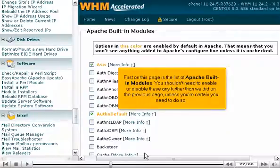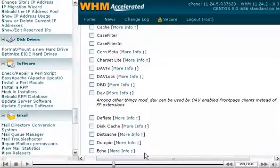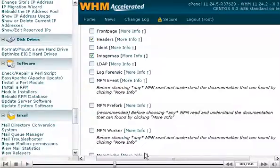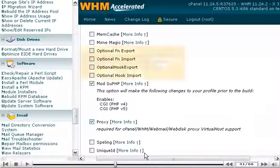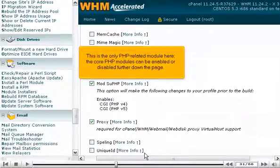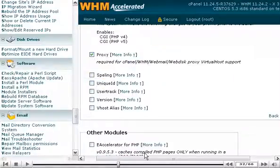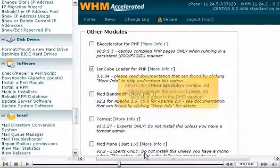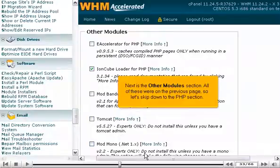First on this page is the list of Apache built-in modules. You shouldn't need to enable or disable these any further than we did on the previous page, unless you're certain you need to do so. This is the only PHP-related module here; the core PHP modules can be enabled or disabled further down the page. Next is the other modules section — all of these were on the previous page, so let's skip down to the PHP section.